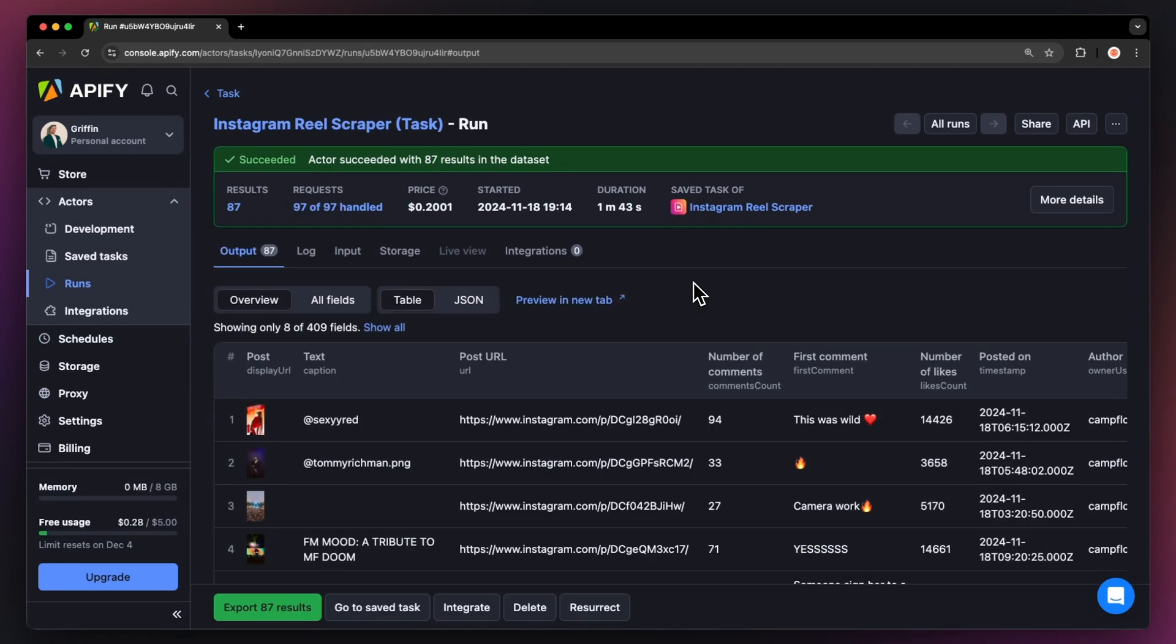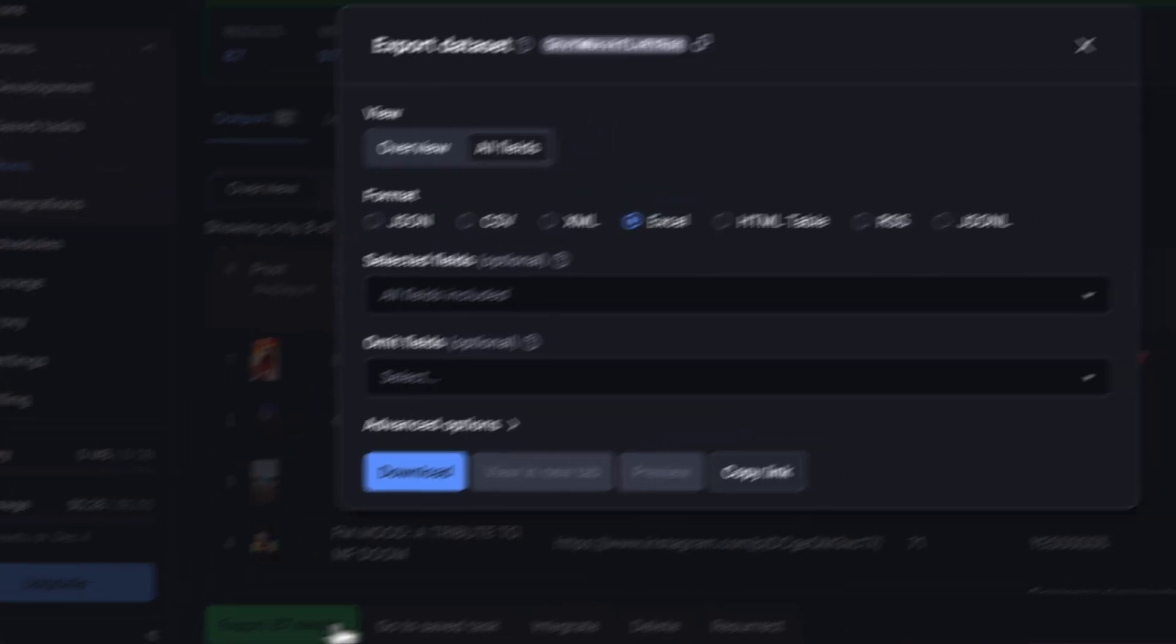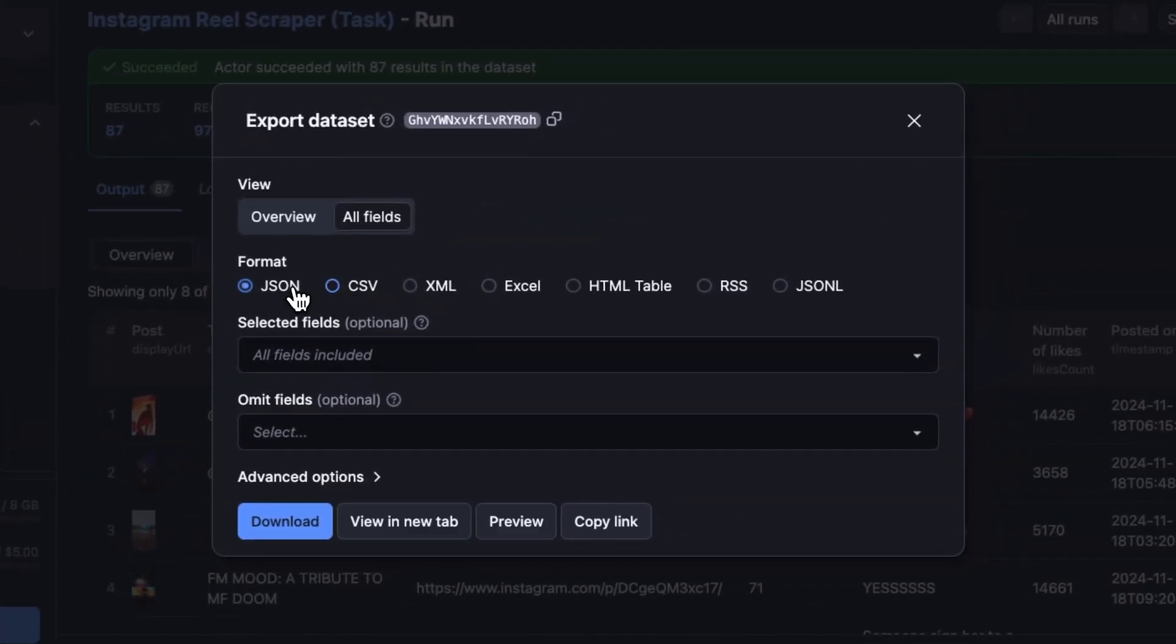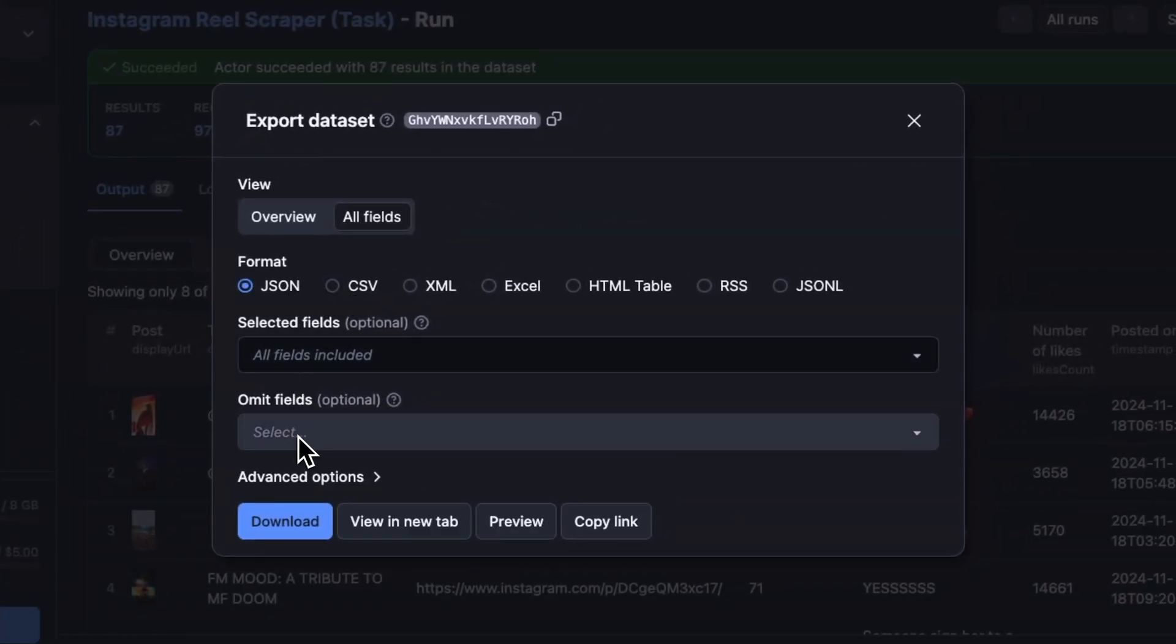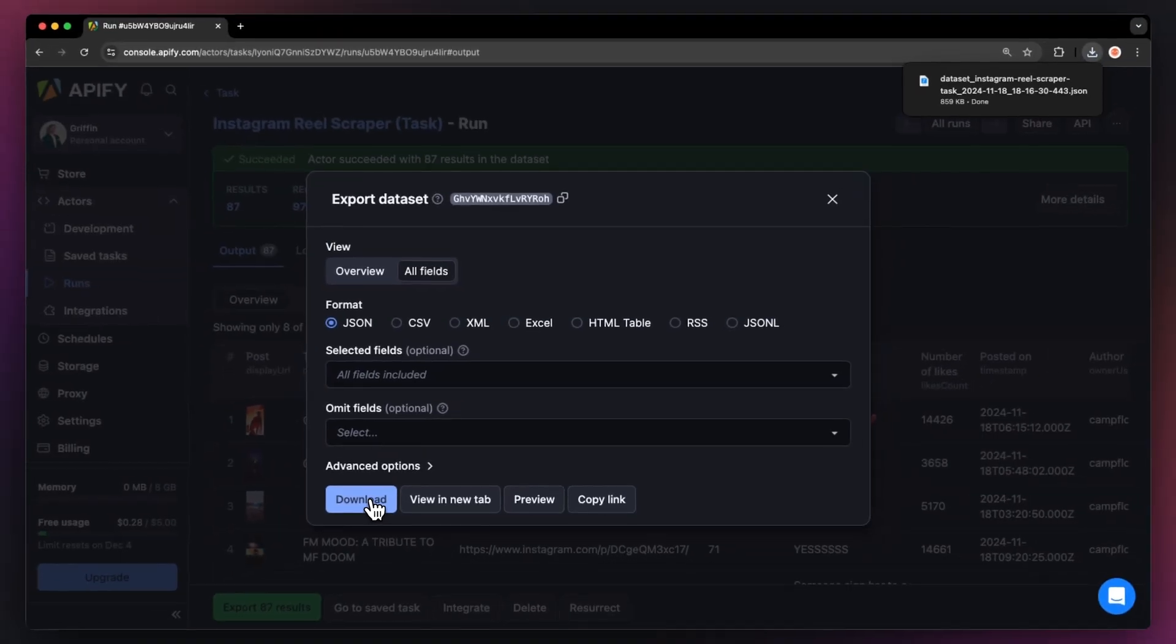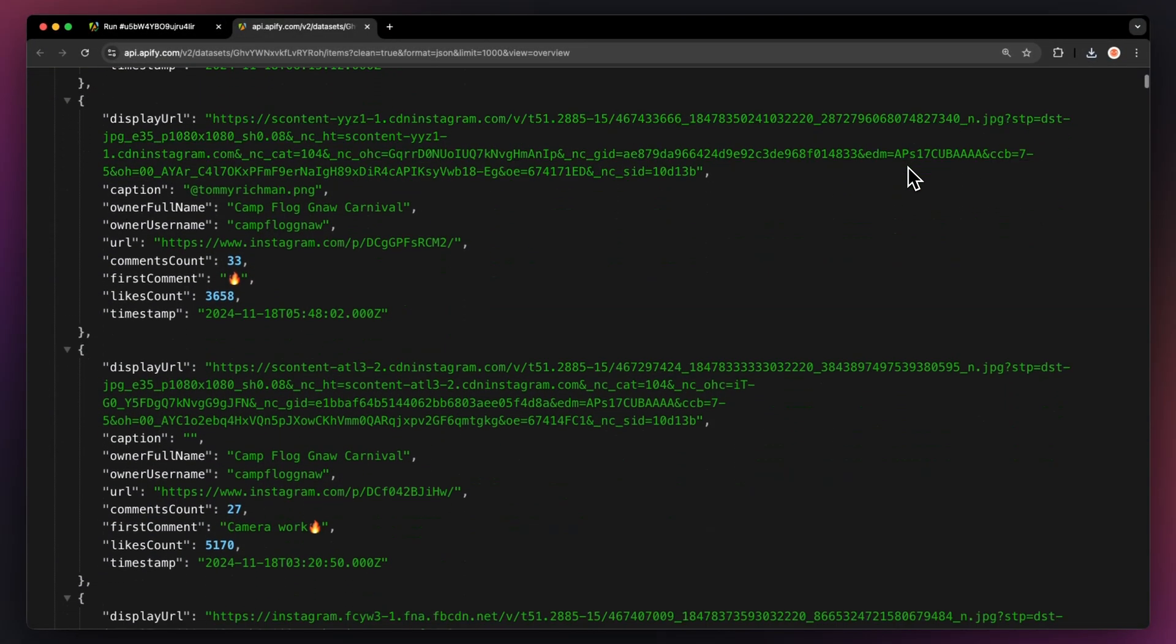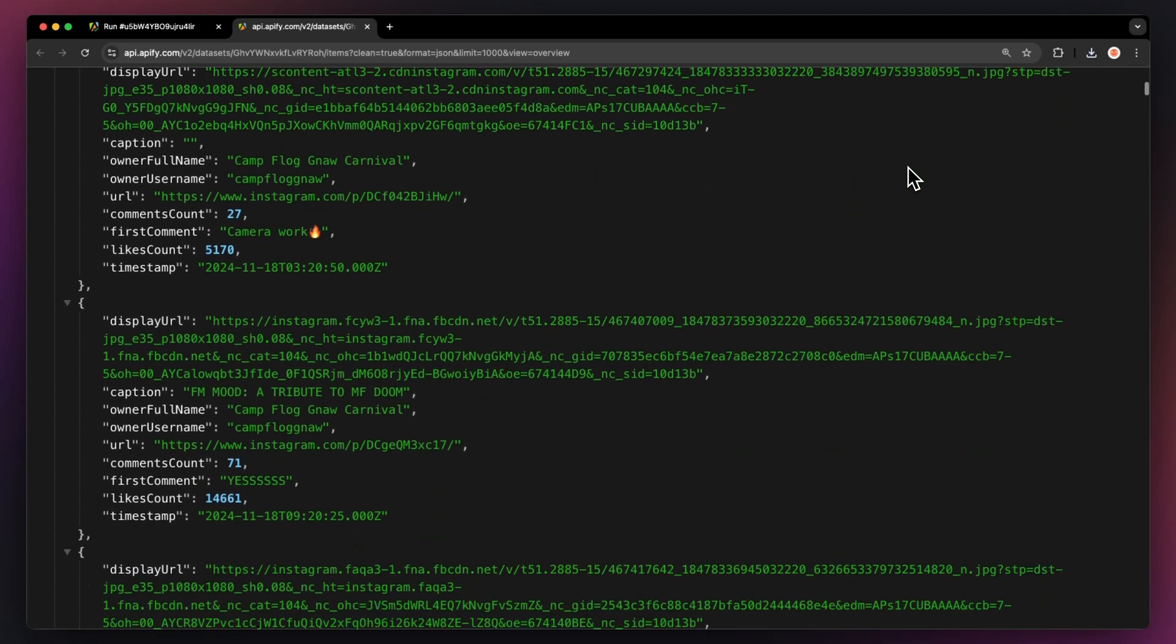Now that our run is finished, we can get our data via the Export button. You can choose your desired format and pick which fields you want to include or exclude in your data set. Then just hit Download and you have your data set file. For instance, here's our data in JSON opened up in a new tab.